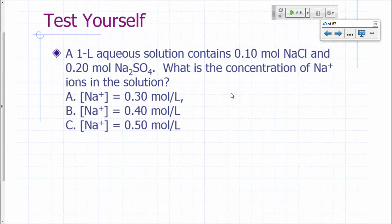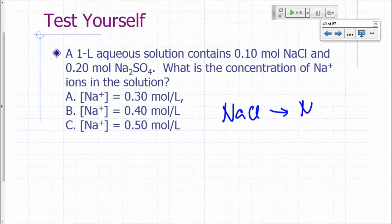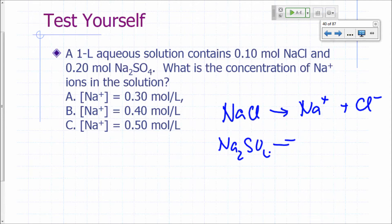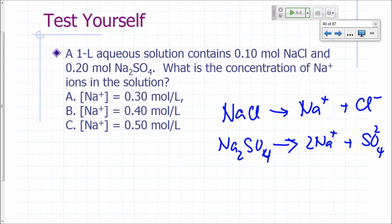Here's a clicker question. Assume you have a one-liter solution containing 0.1 moles sodium chloride and 0.2 moles of sodium sulfate. What's the concentration of sodium ions? Is it 0.3, 0.4, or 0.5? Sodium chloride gives you sodium ions and chloride ions. Sodium sulfate splits up into two sodium ions and a sulfate ion, so you get two moles of sodium for every mole of sodium sulfate, and one mole of sodium for every mole of sodium chloride.